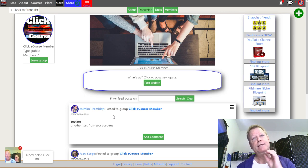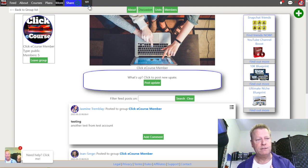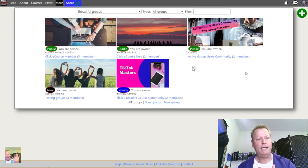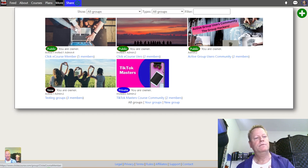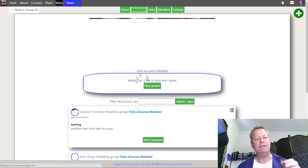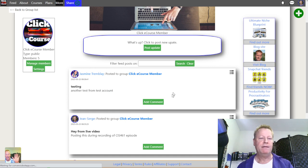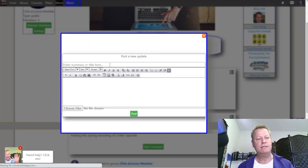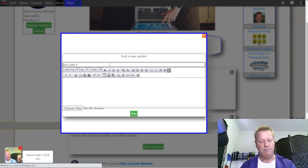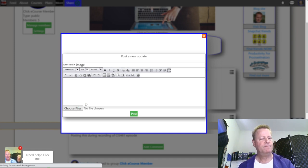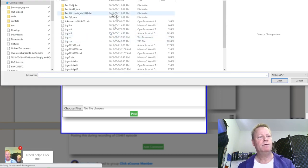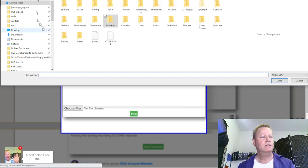Jasmine is now in the group and she's just posted something. If I go back to my own account and go into the group, it now shows five members, and I can see that she posted something. So that's how it works. You can also add images — I'll type 'test with image,' choose a file, and put a picture in there.